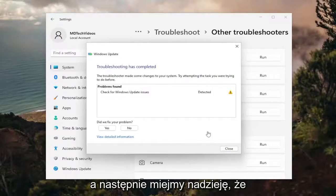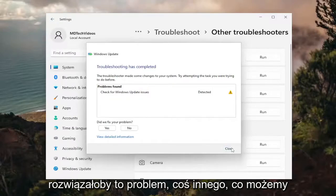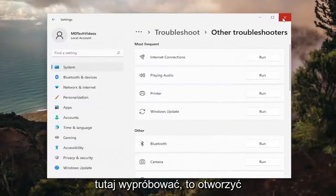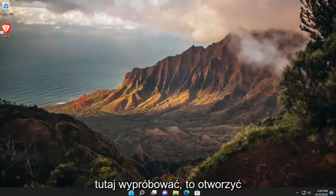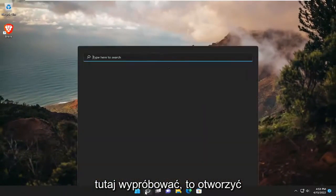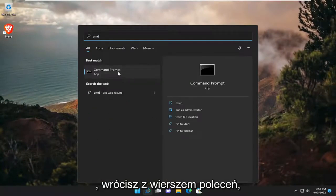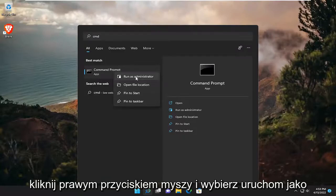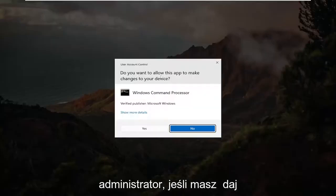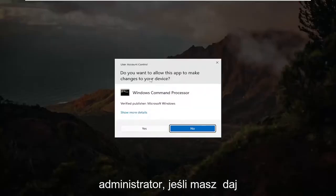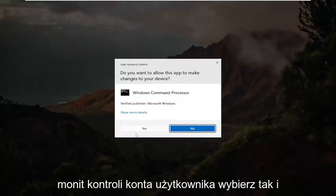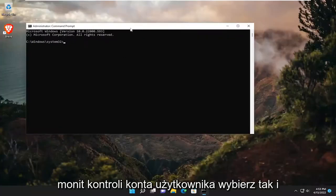Hopefully that would have resolved the issue. Something else we can try here as well would be to open up the search menu and type in CMD. The best match will come back with Command Prompt — right click on it and select Run as Administrator. If you receive a User Account Control prompt, select Yes.